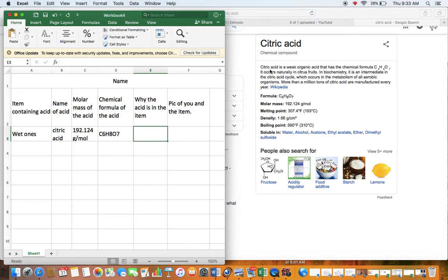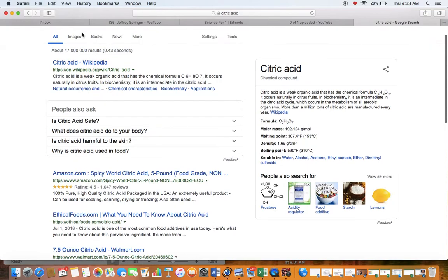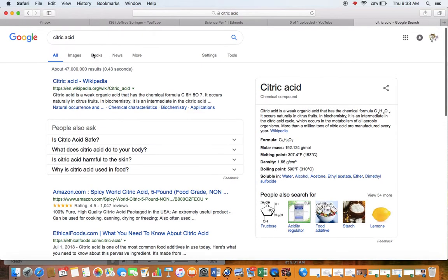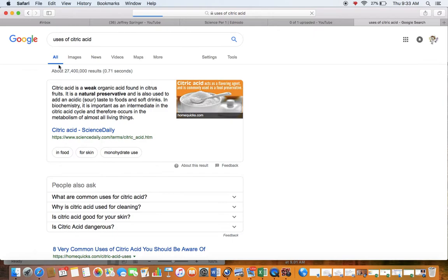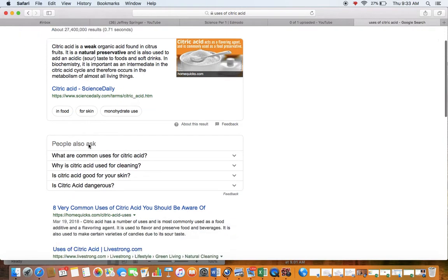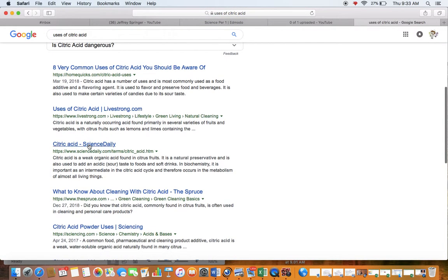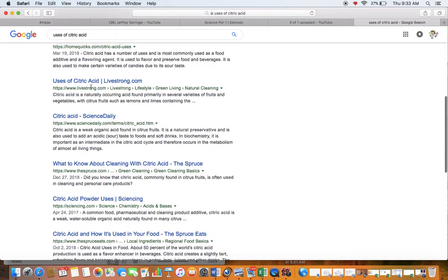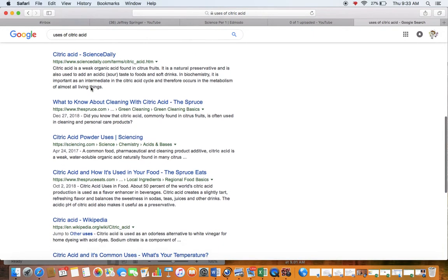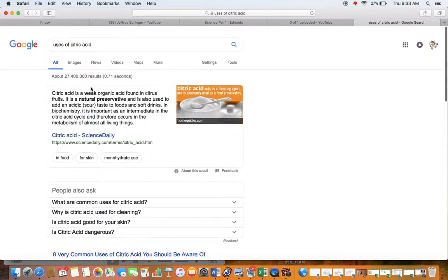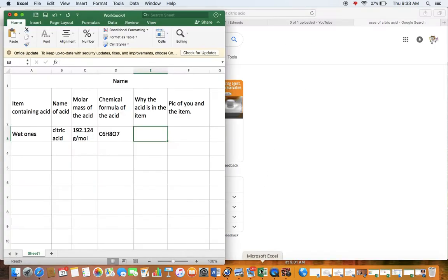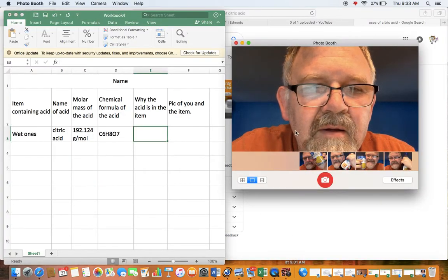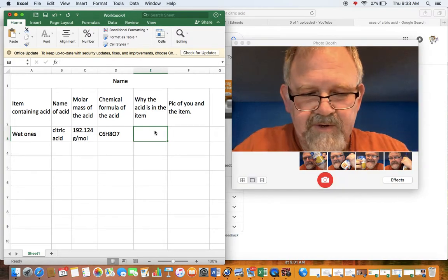is it in the food item? Let's see if it says in uses of citric acid, natural preservative, should be flavoring, I don't think we're flavoring the wet ones, so probably a preservative in this case, let's call it a preservative.